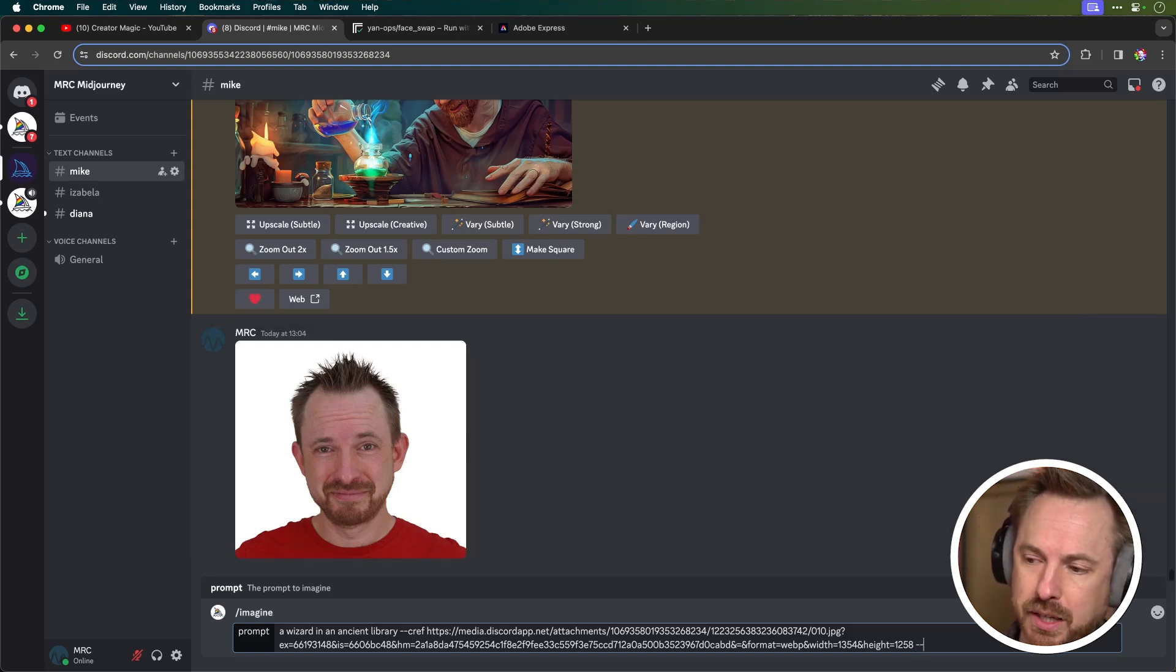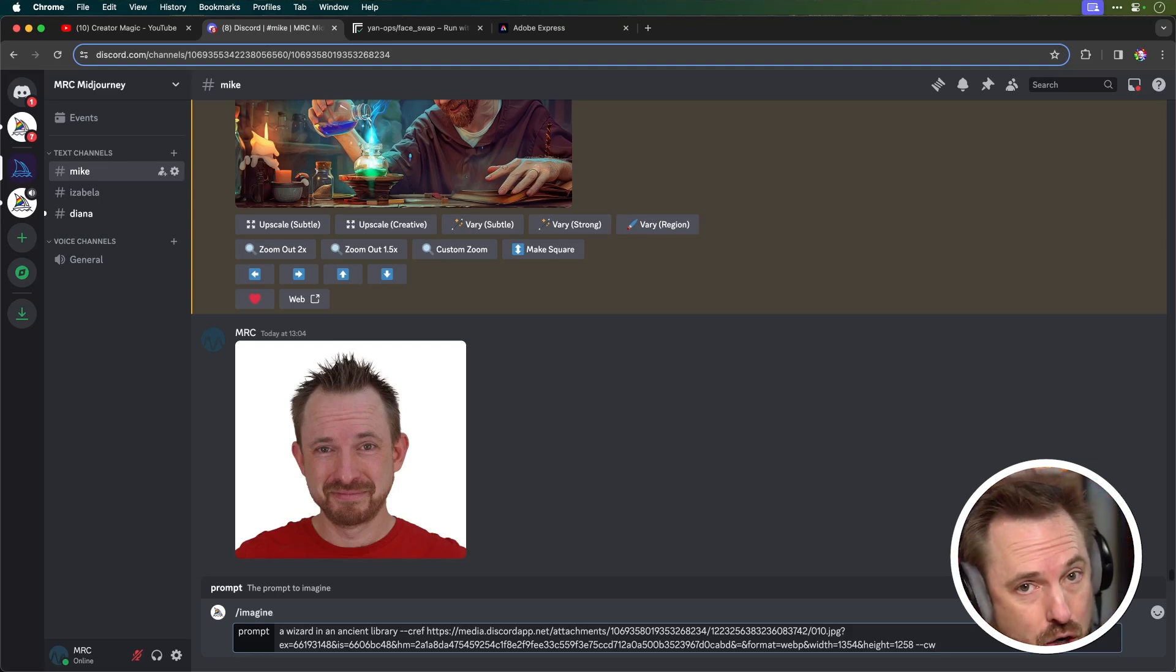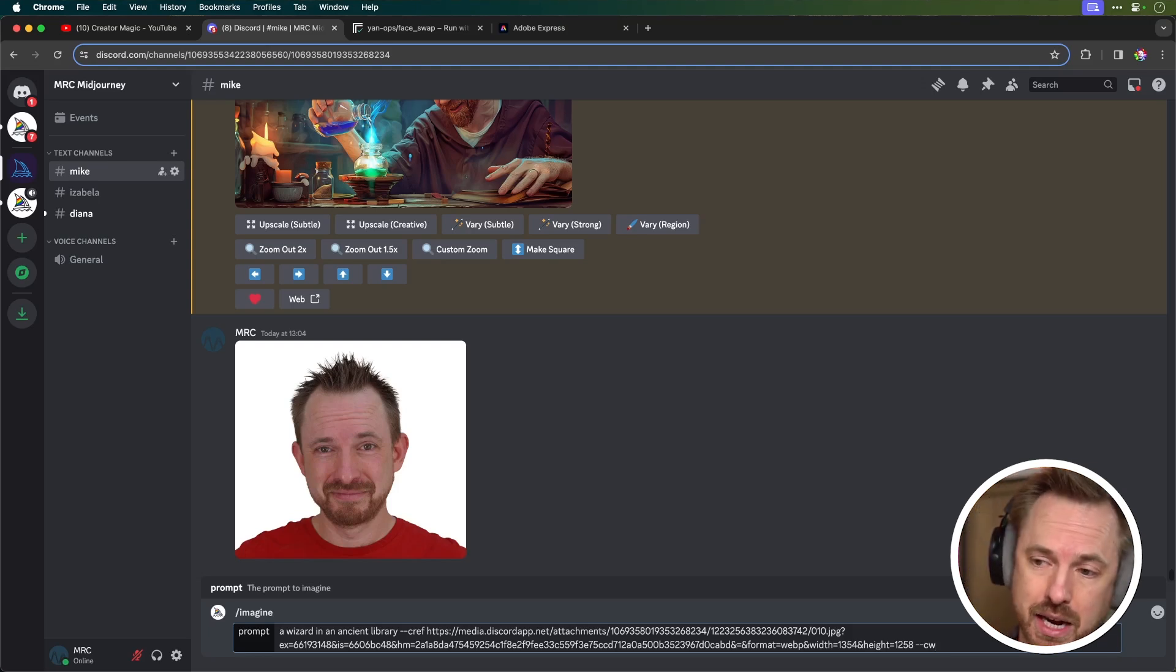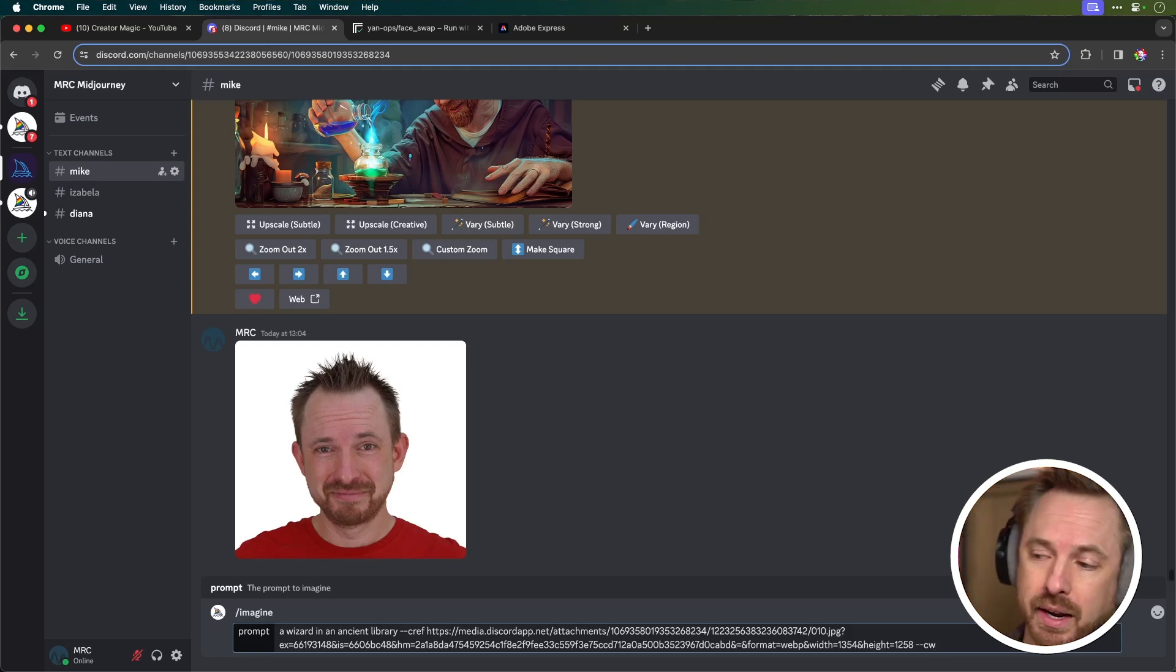So sometimes I'll add in CW, which is character weight. Now, by default, this is at 100. If you leave it at 100, it's going to create a character that's looking like you and wearing the clothing you're wearing.